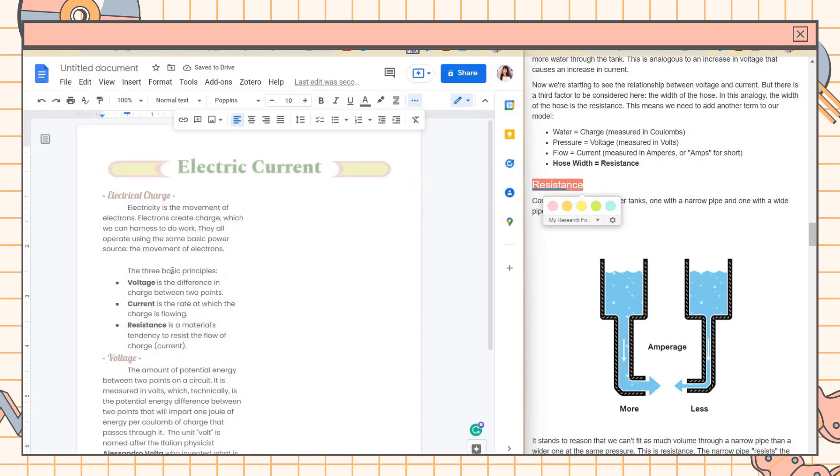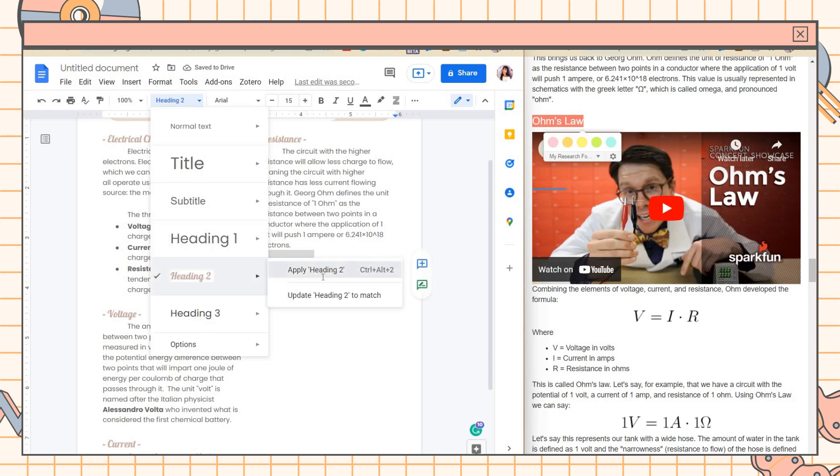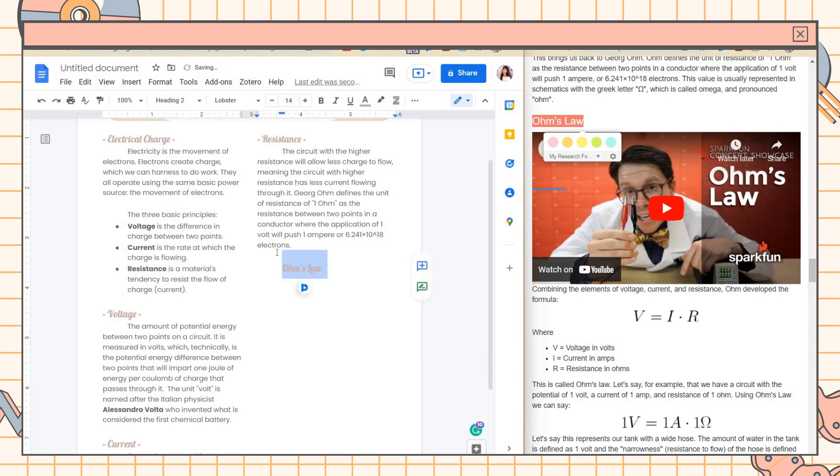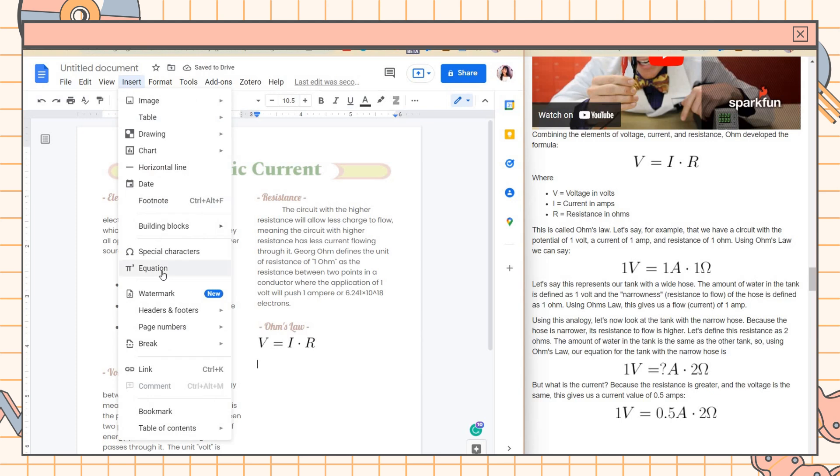Then just repeat the process by adding some more notes. You can also add here some equations by clicking on the Insert tab.